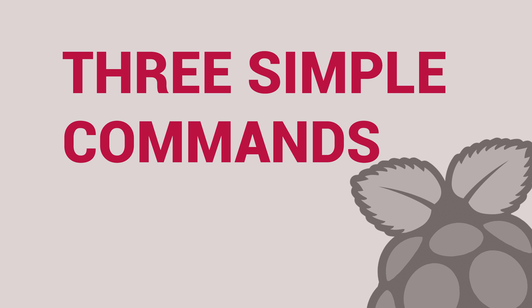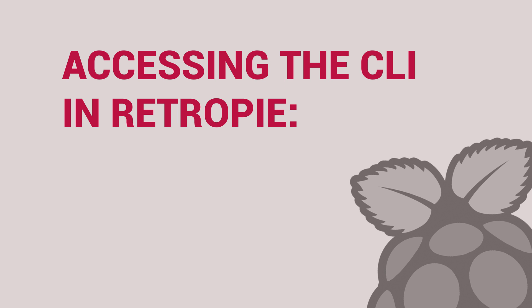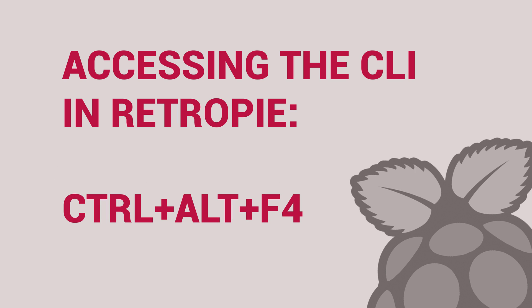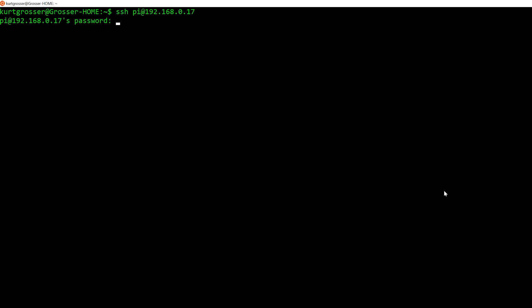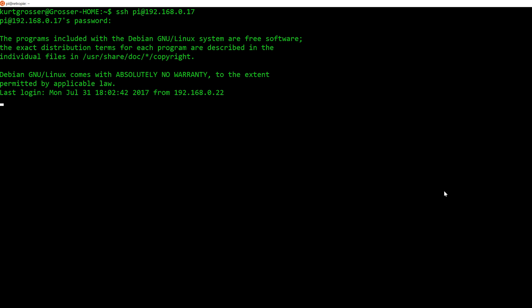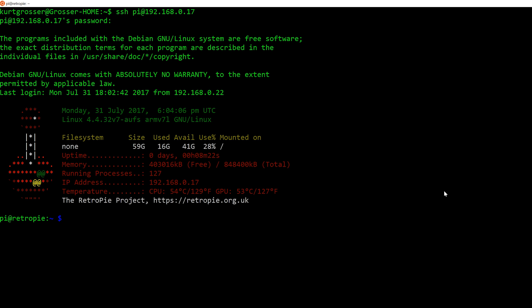In order to get to the terminal, in RetroPie, press Ctrl-Alt-F4 at the same time. This will take you to a command-line interface where you can enter all of the commands we will be entering shortly.